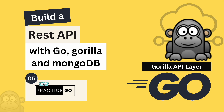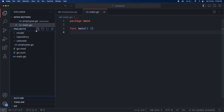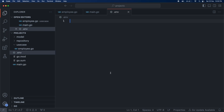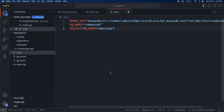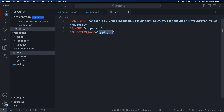Welcome back to the channel. This is Chapter 5 of building a REST API with Golang, Gorilla, and MongoDB. In this chapter we are going to create a Gorilla API layer. Once you are in the project, create a new file called .env — we are going to use environment variables. There are three: MONGO_URI (the connection string), DB_NAME set to 'company', and COLLECTION_NAME set to 'employee'.